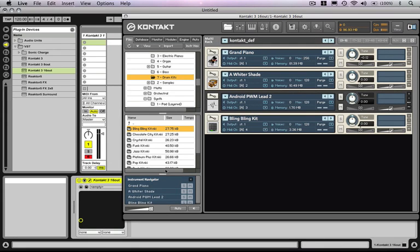This is a video to demonstrate the multi-timbral operation of Kontakt within Ableton Live. We've got Kontakt loaded up and there are four instruments loaded, each on its own MIDI channel.